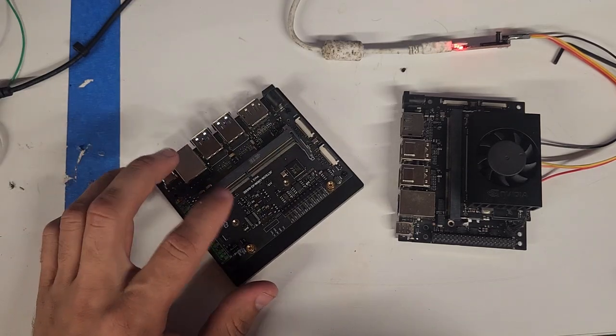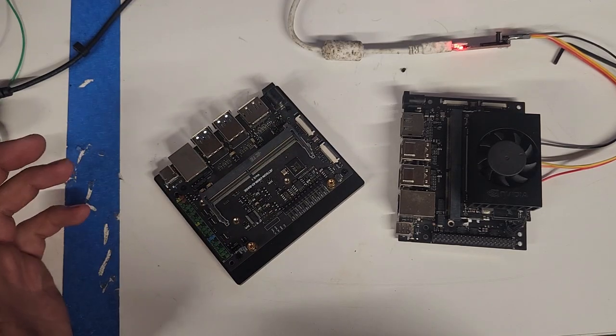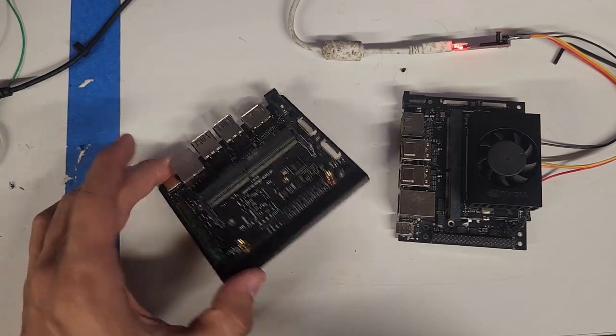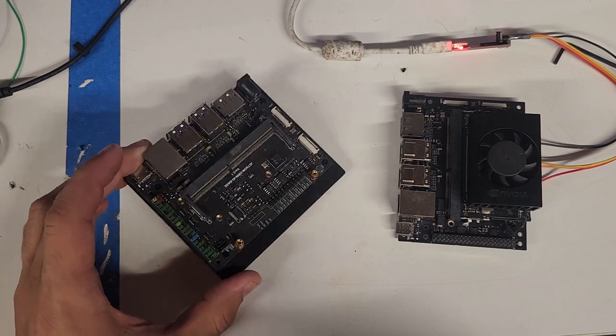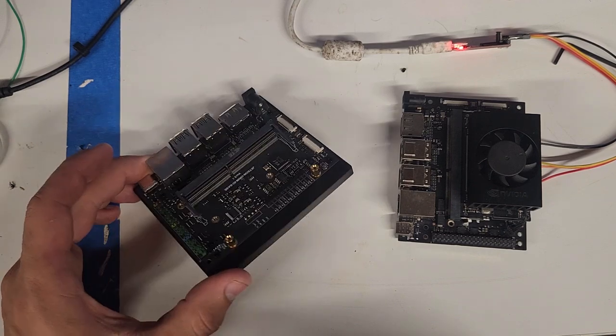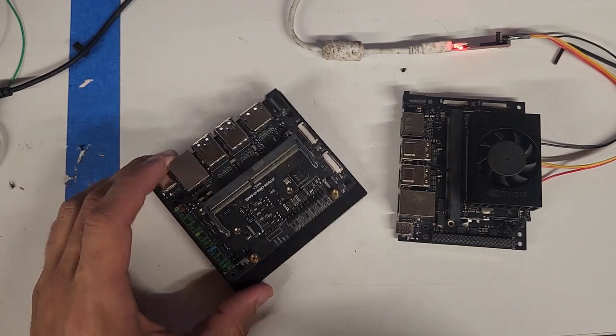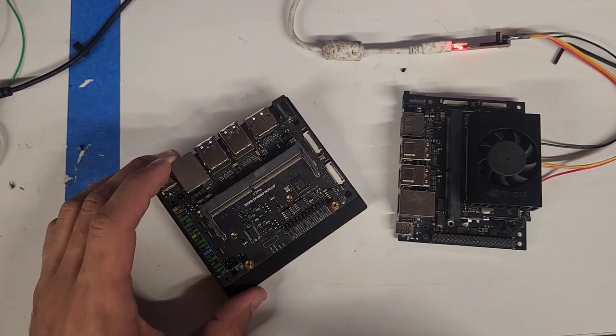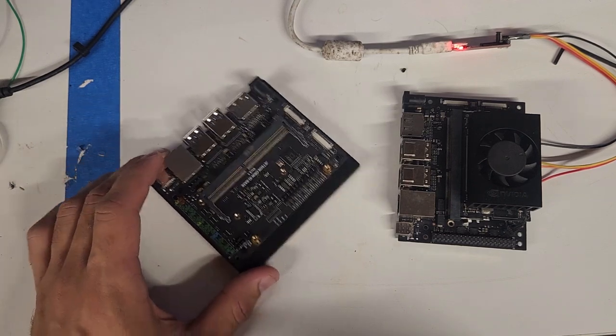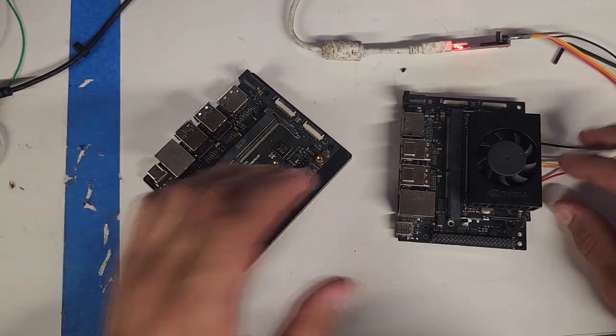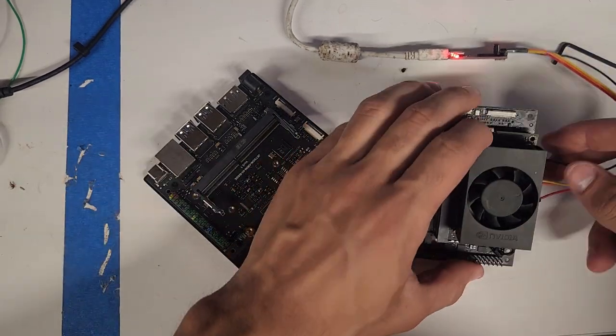So here's our Seed Studio developer board. Obviously, it looks very similar. What's nice about this one is it actually has the ability to mount a PoE adapter, so you can power the whole thing over PoE.